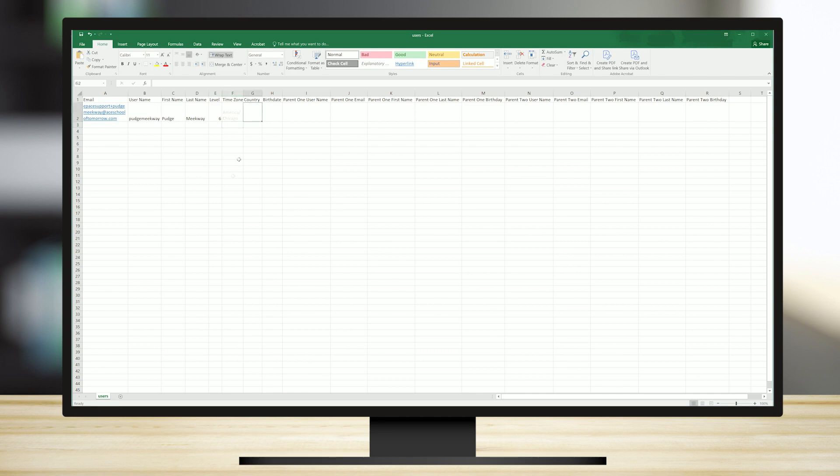Enter the country information using the standard two-letter abbreviation. For the United States, enter U.S. Help with other country codes can be found on multiple Internet sites.